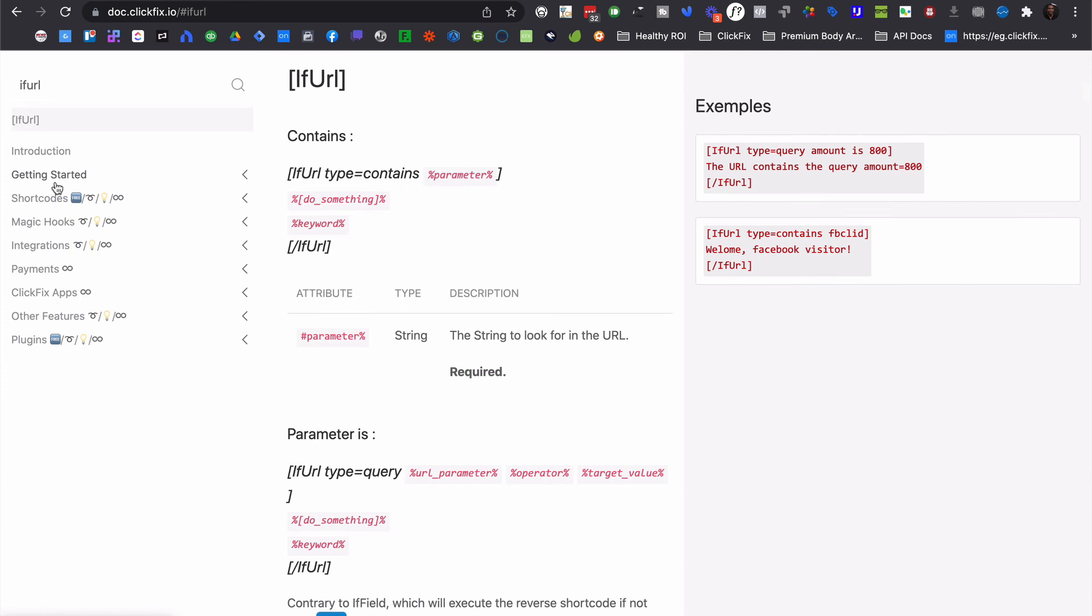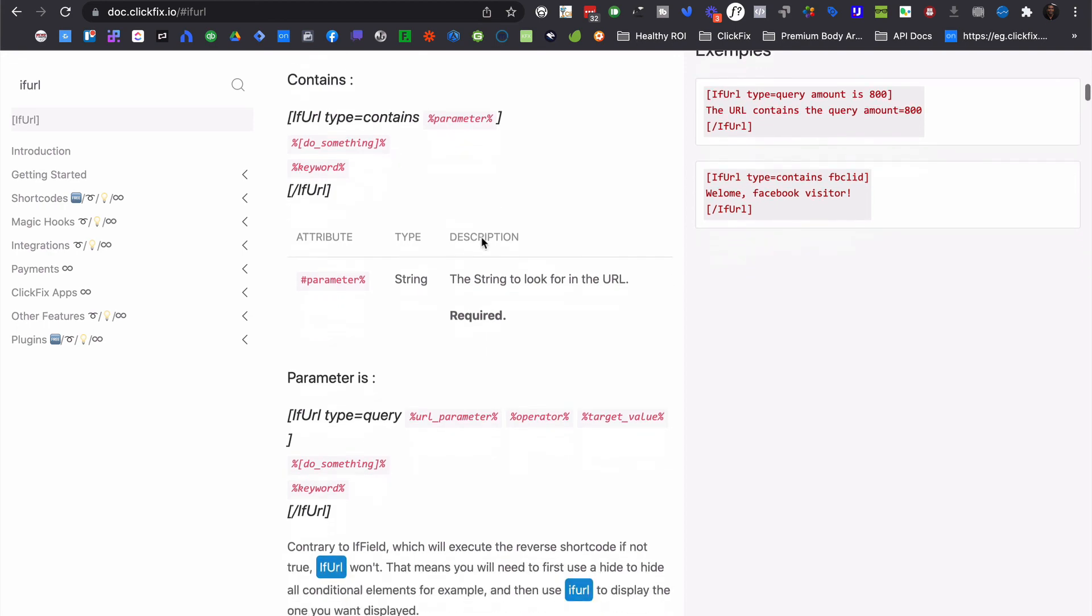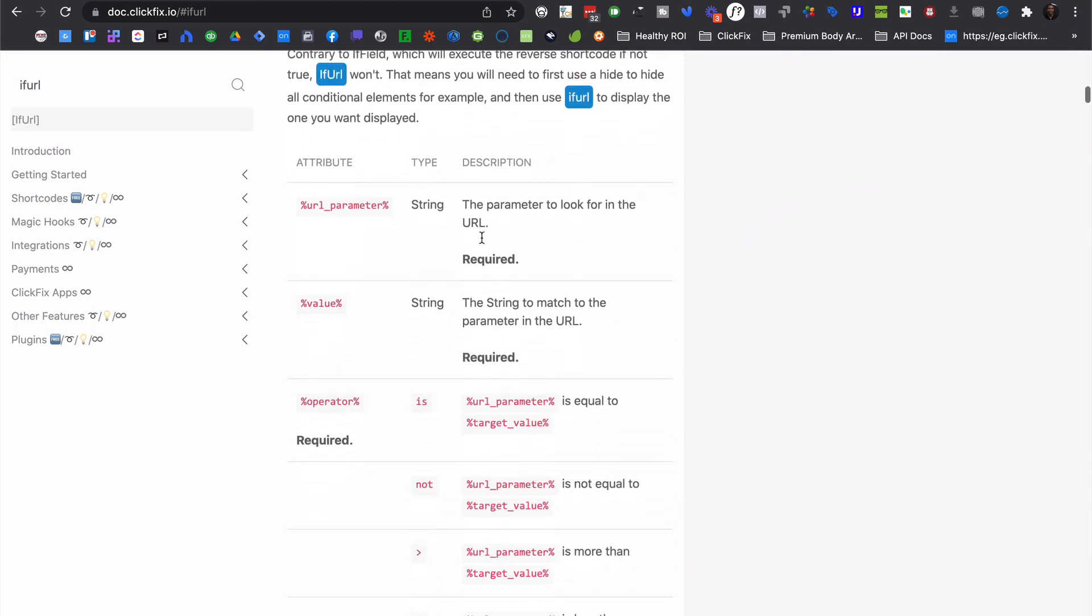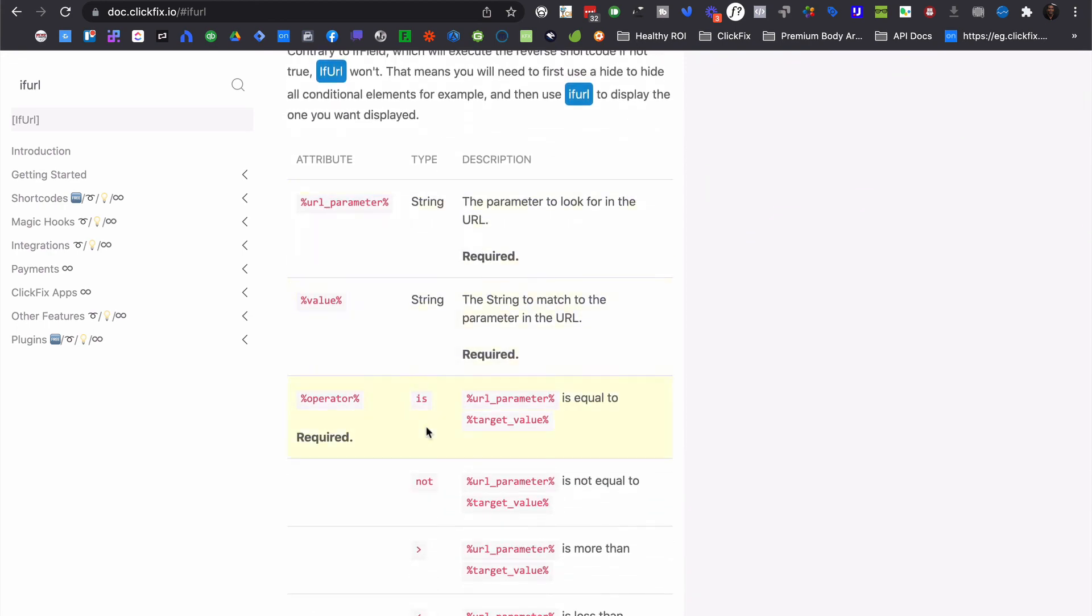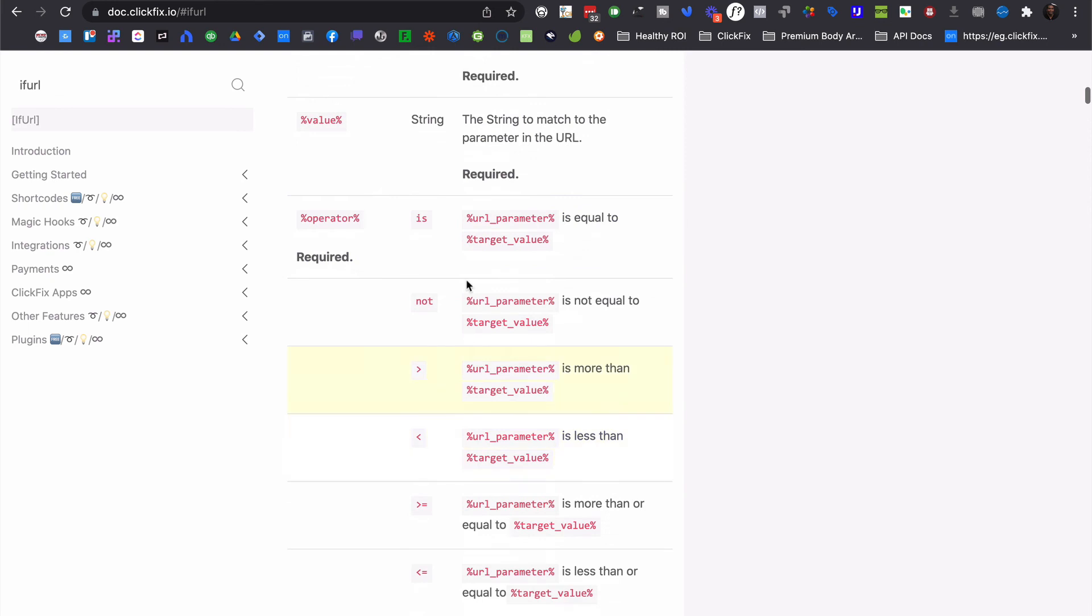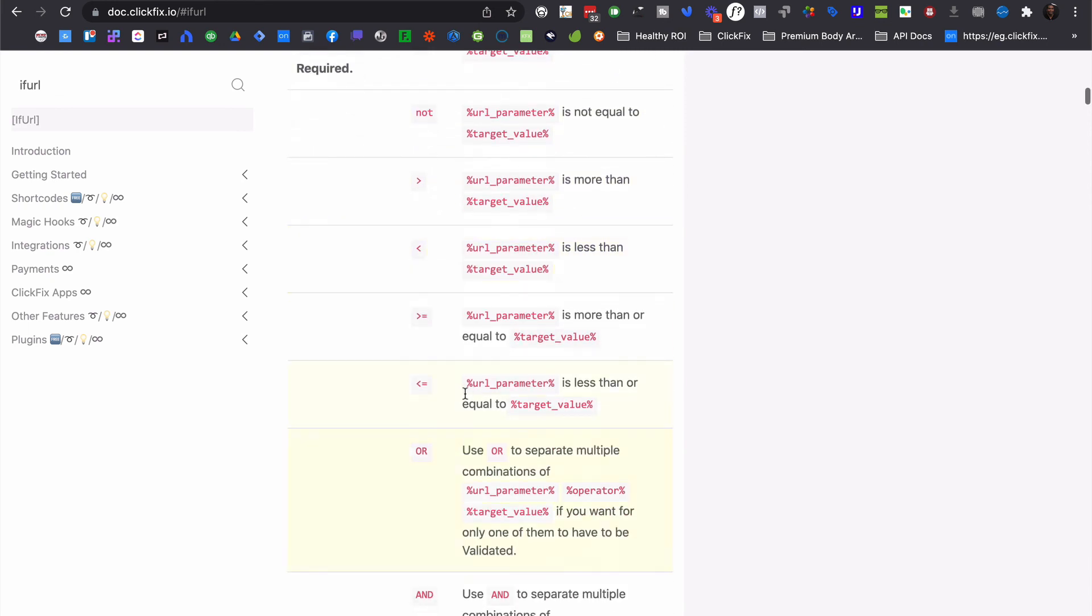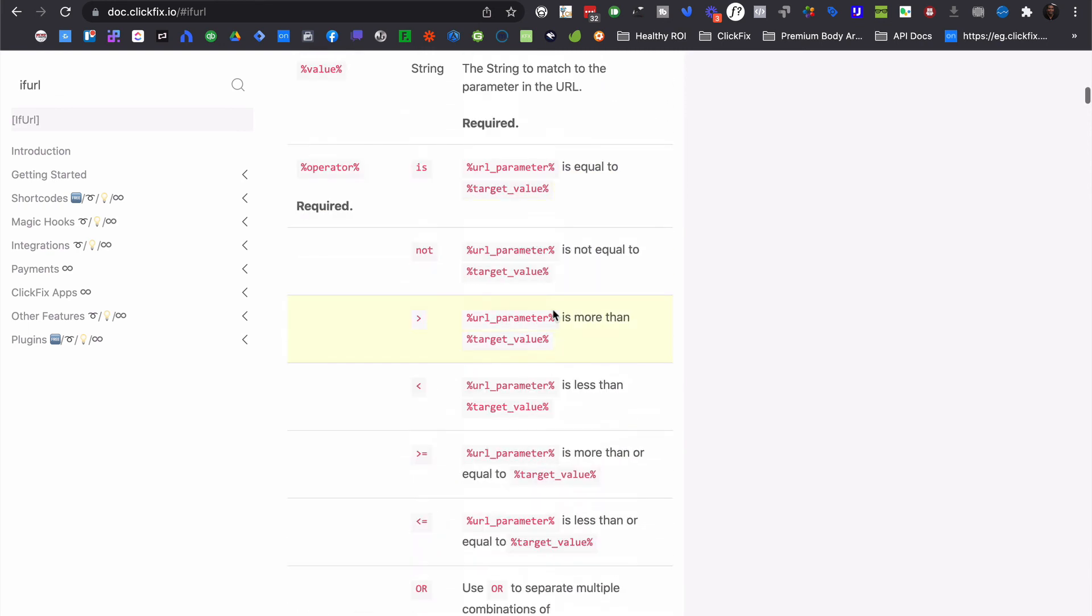For the full documentation, just go ahead and visit doc.clickfix.io and type in if URL here in the search, and you'll come down here and you'll have an explanation of exactly how this works, as well as some of the different operators and values that you can use in order to build out simple or complex arguments in order to be able to personalize things to your heart's content.